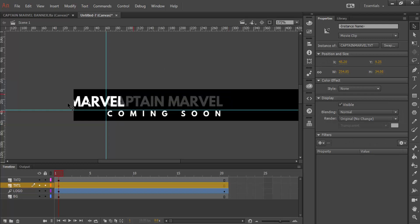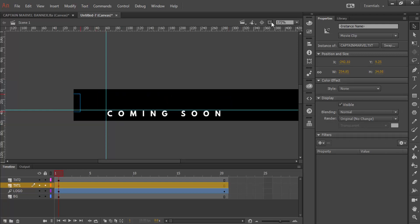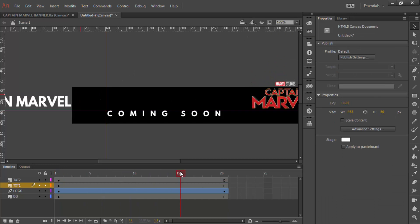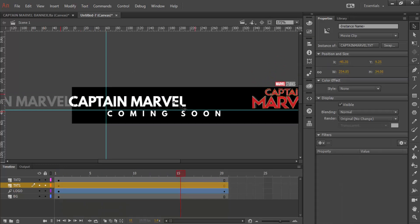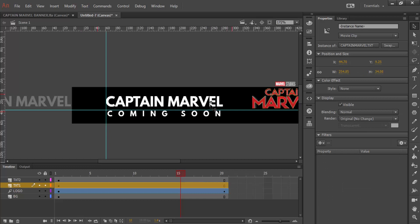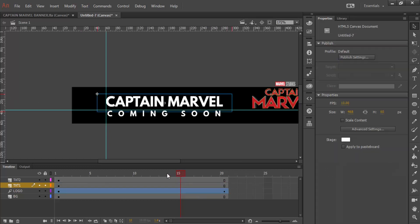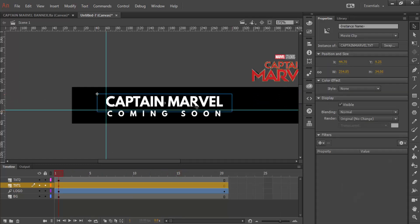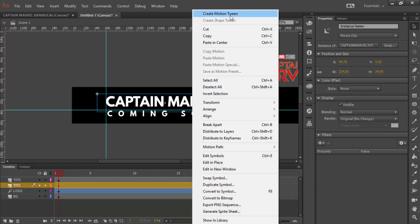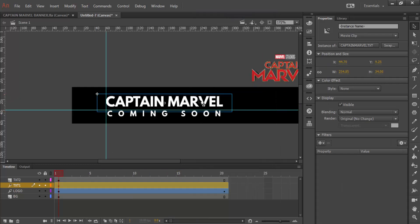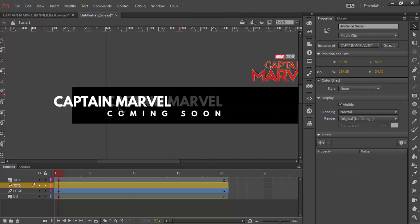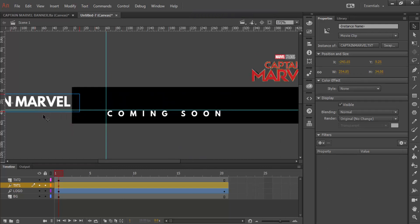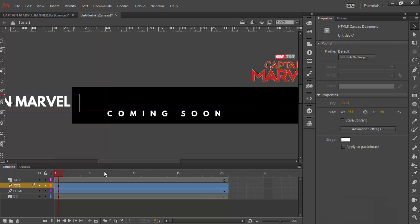Frame one, I'm going to have it off the screen. I'll take that clip off. But by frame 15, I want it to be back to where we had it. To do that, again, you right click, create motion tween, and then you can go back and play with it however you want to get the animation to work.